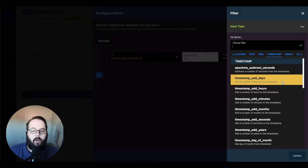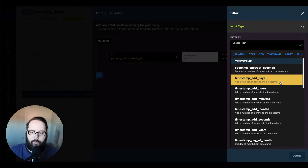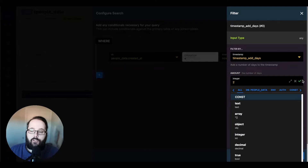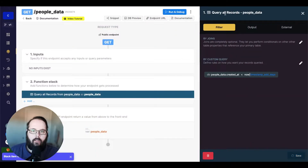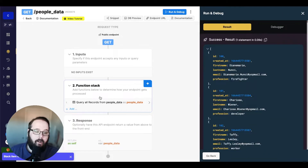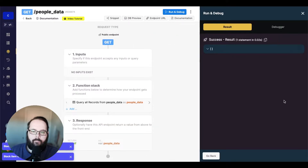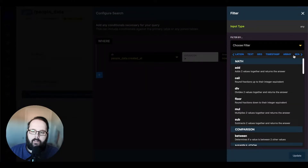The next few filters all just add to a timestamp. So we can add a number of days, hours, minutes, months, seconds, or years. Let's try timestamp add days and add two days. So now we are looking for any created at dates that are less than now plus two days, which means we should still get every single result in the table. But if I reverse my operator, we should be returned no results. And that is the same for all of the other similar filters — hours, minutes, months, seconds, and years.